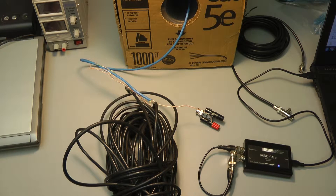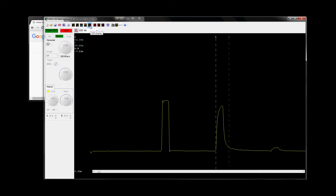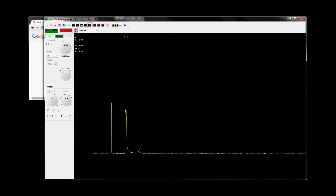So let's go to the TDR function. To enter it, you just click the TDR button and let's zoom out a bit — this is what it looks like. You also need to set the velocity factor. The velocity factor for the Belden cable is 66, as specified in their datasheet.